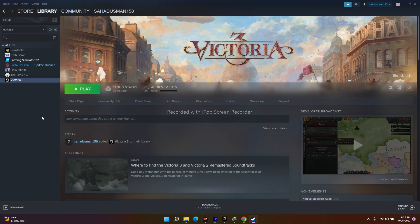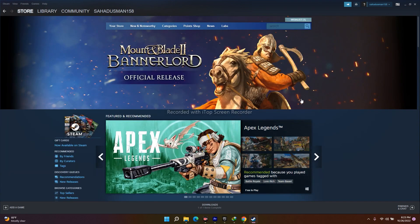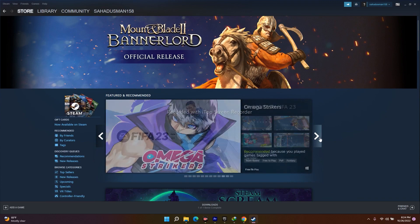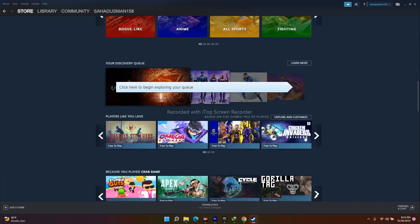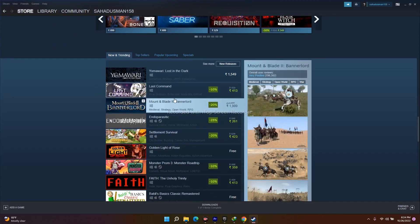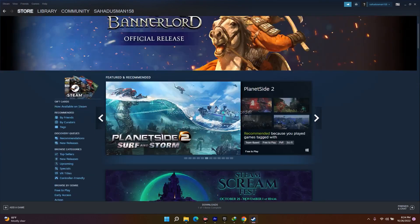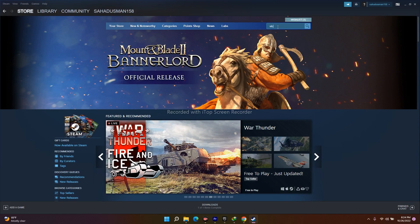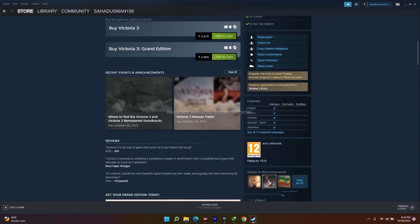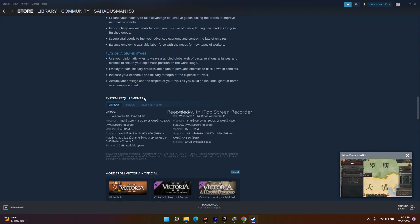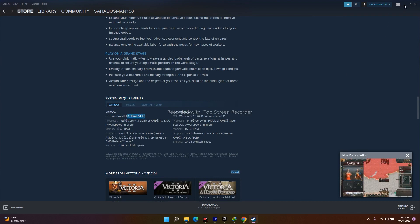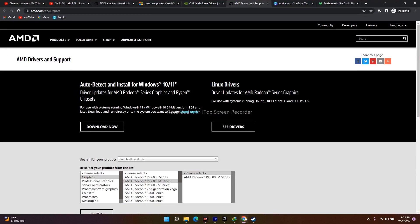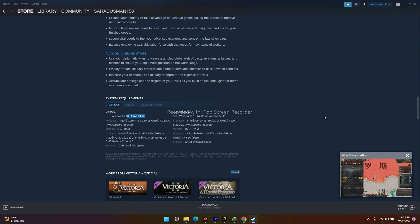If you're on Windows 7 or 8, note that Victoria 3 requires Windows 10 64-bit or above. You can check the system requirements on the Steam page. If you're on Windows 7 or 8, you'll need to upgrade to Windows 10 or Windows 11.